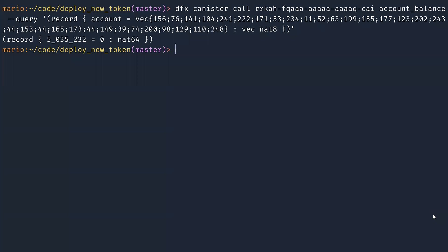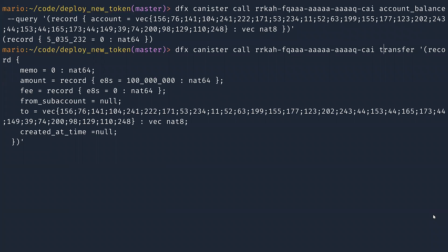So in order to do that, I'm going to issue a transfer command. And I'm going to pass my own account. The amount is going to be one token. And the fee is going to be set to zero because minting doesn't have any fee.